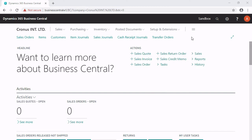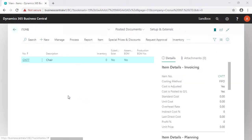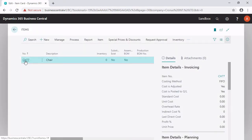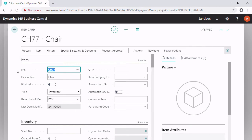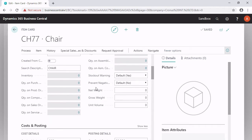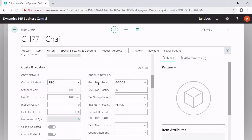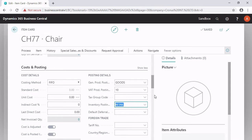I have prepared one item — a chair. The chair has a specific item number and a description. It is the type inventory, and I have done a setup on the costs and posting tab for the general product posting group, the VAT product posting group, and the inventory posting group. I have created these three groups and set them up on the costs and posting tab.